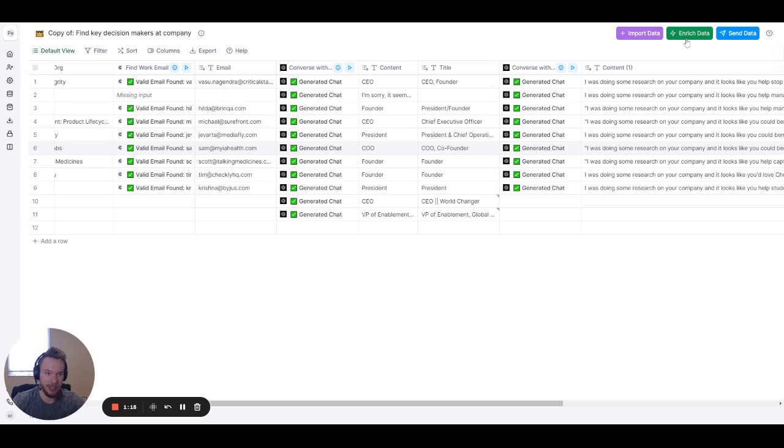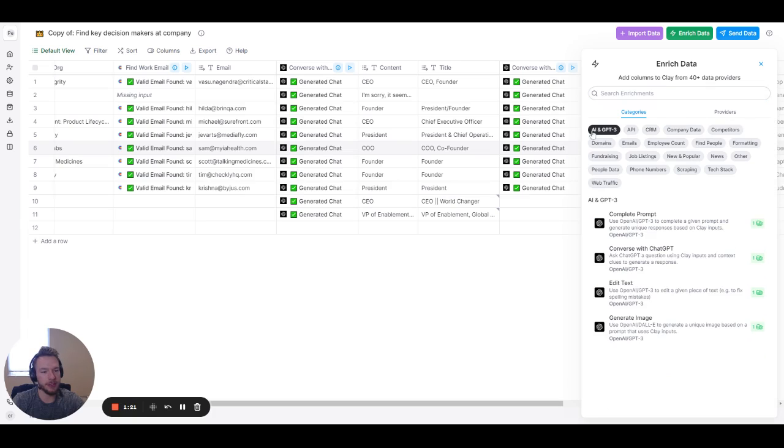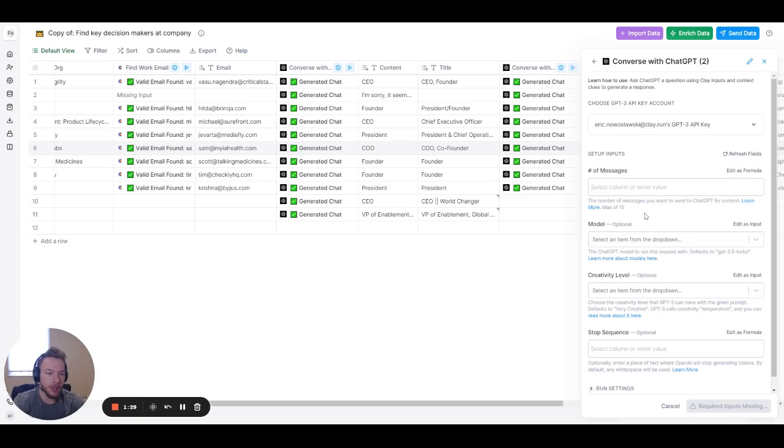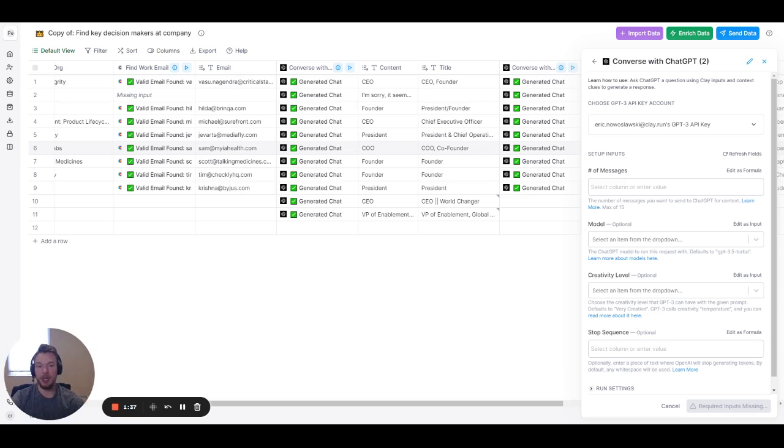Now, the way you set this up in Clay is very simple. You just click on Enrich Data, then you can click on AI GPT-3, or you can click on Providers. That's going to bring you to our OpenAI integration. We're going to click on Converse with ChatGPT, and now you'll see our input prompts.